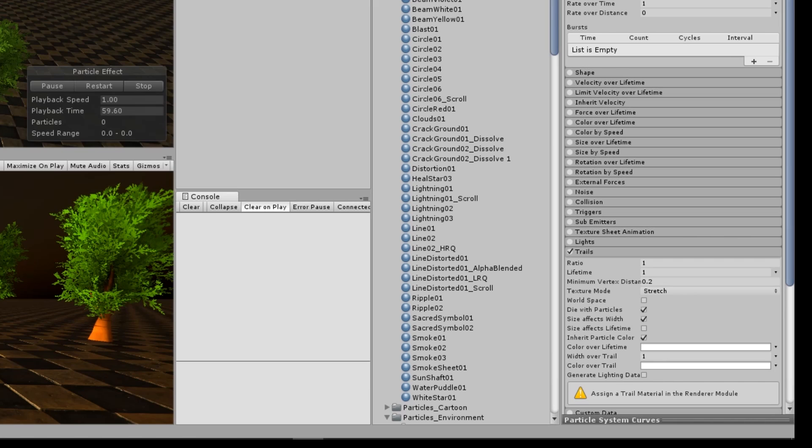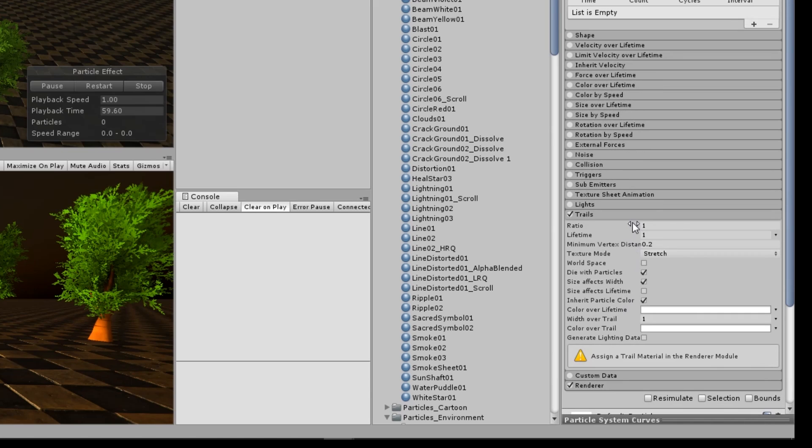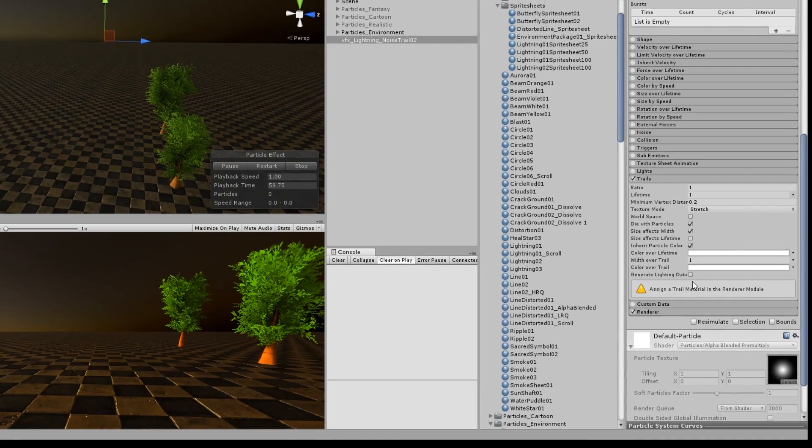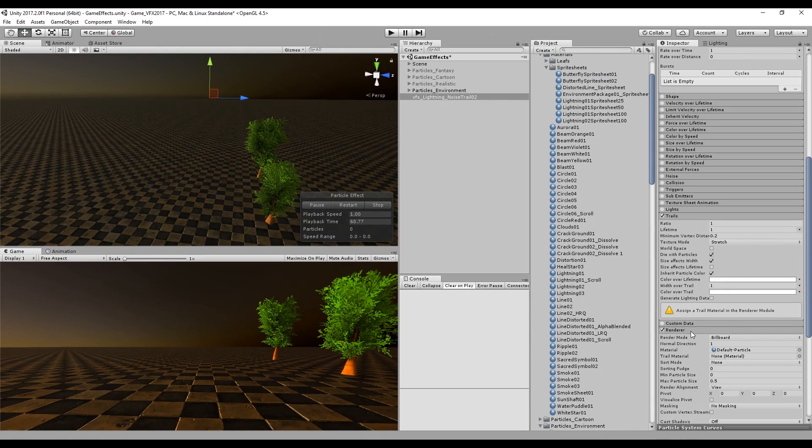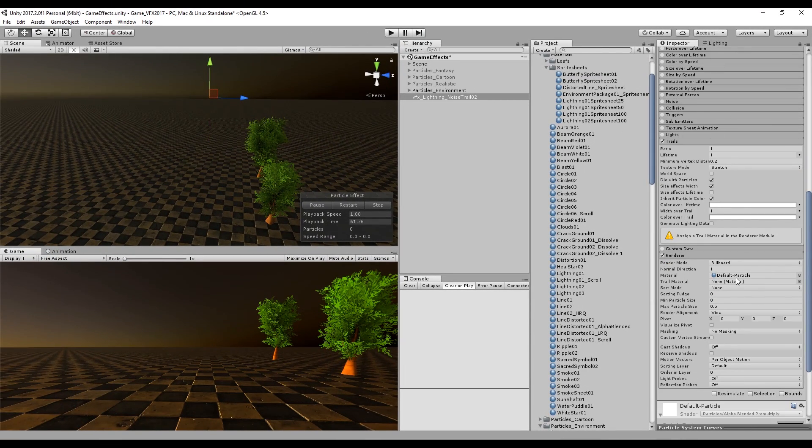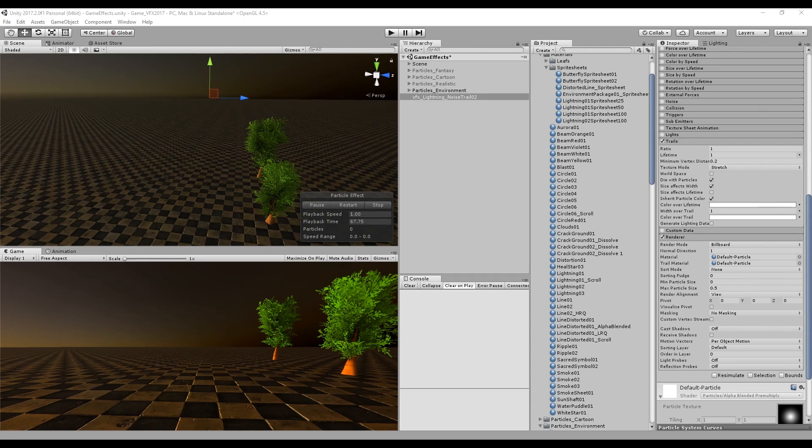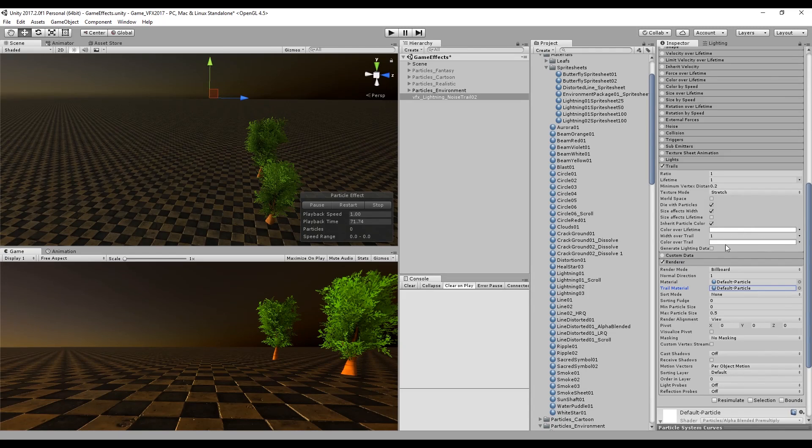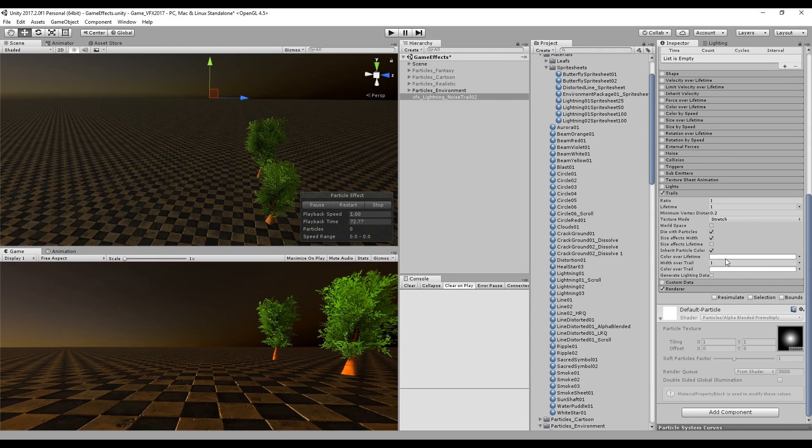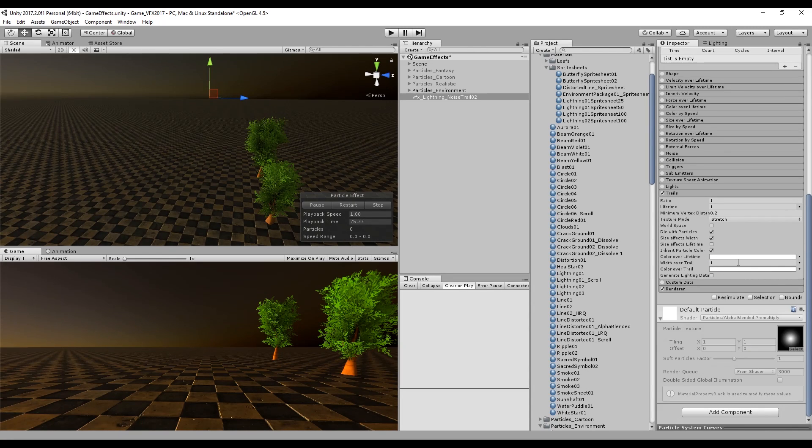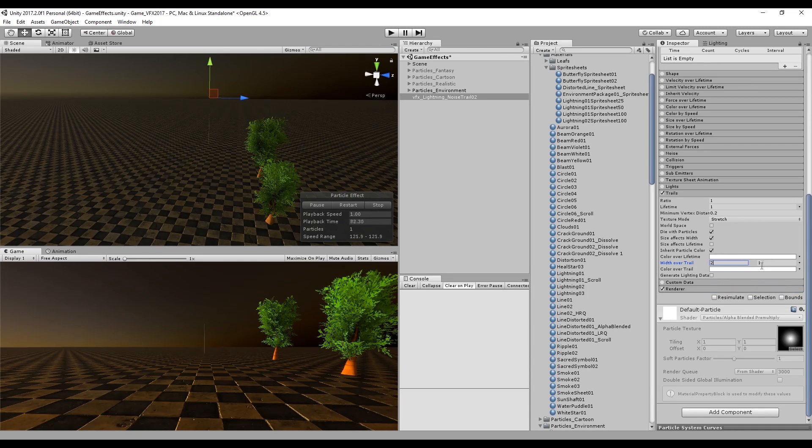We have a warning here saying that we need to assign a trail material. We can keep going with the default particle so you simply need to drag to the trail material. We can also increase the max particle size so when you get closer it doesn't shrink. We can increase the size of our trail by pushing the values of width over trail to between 2 and 8.